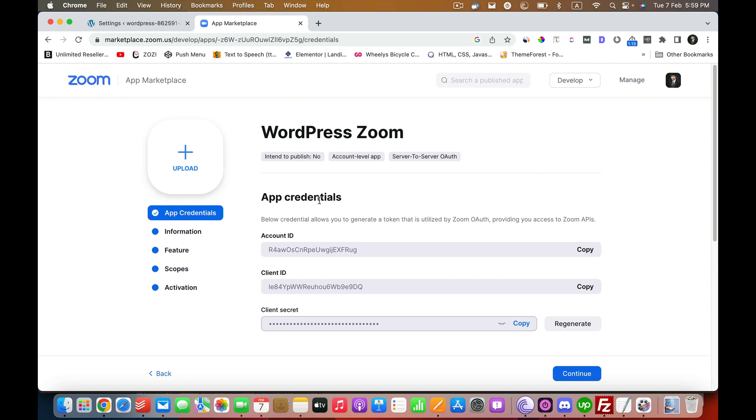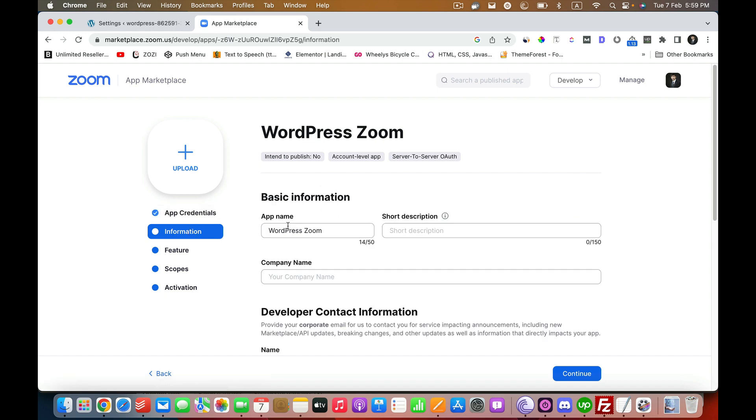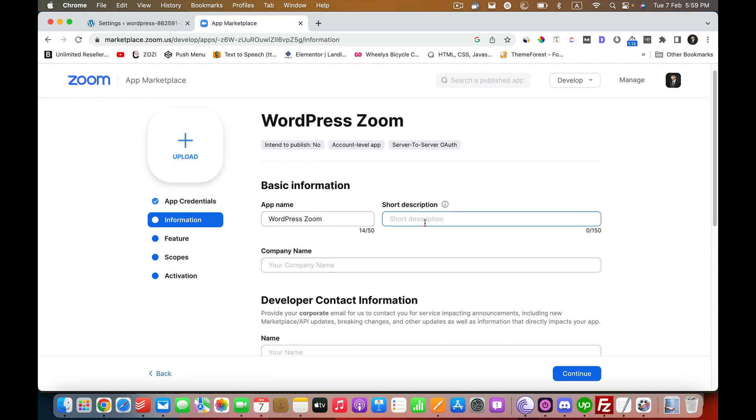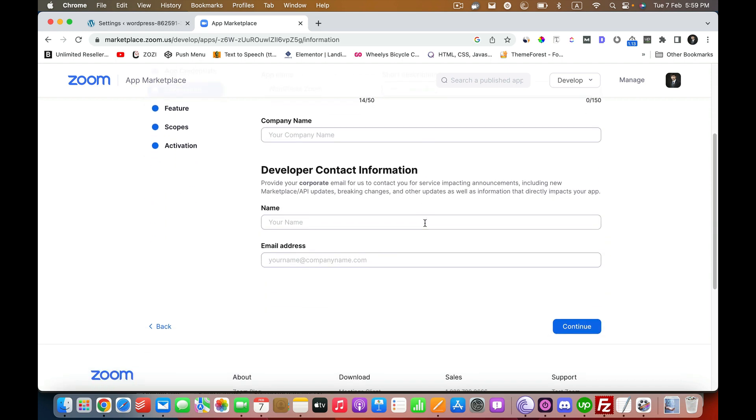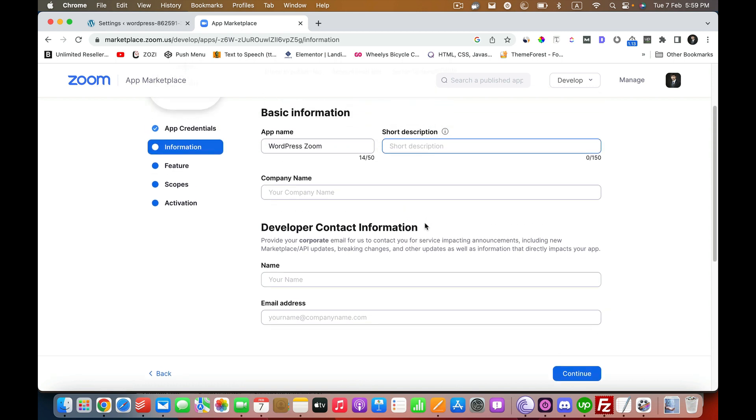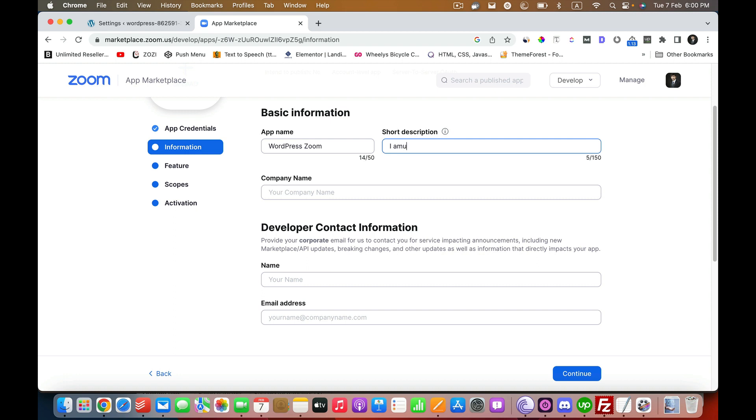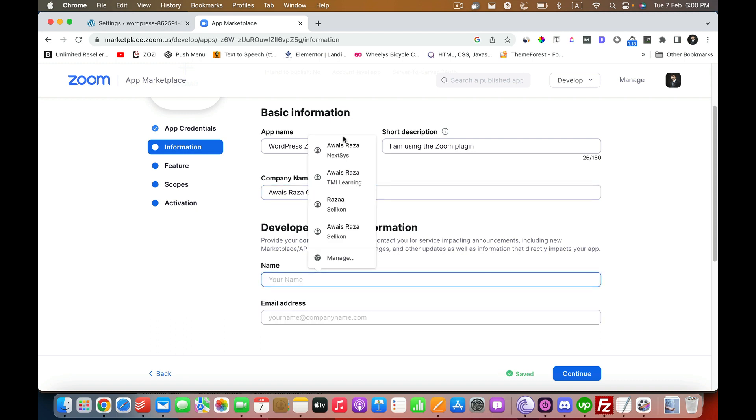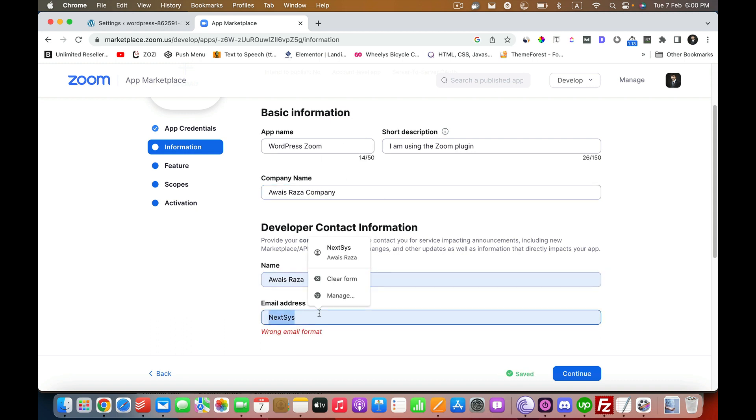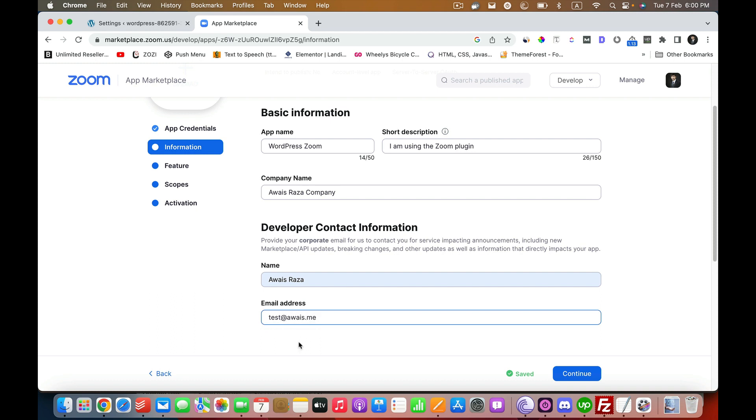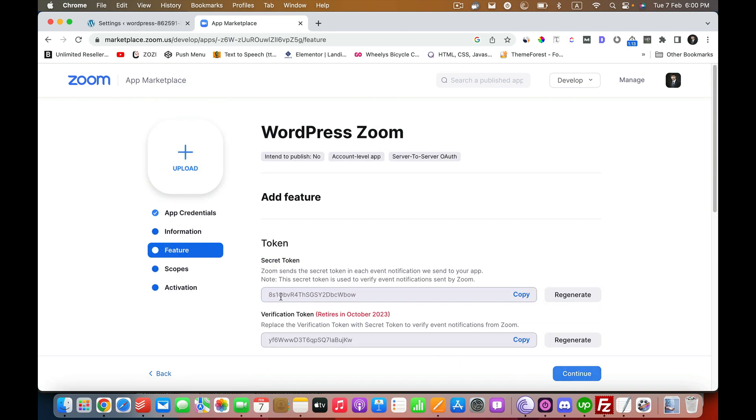First of all, let's add some information here. Let's click on Information. There you put any description, so here I'm going to say I'm using the Zoom plugin. Here I'm going to write down a website as a company. You can write down anything, you can write your company name or anything. I'm putting a dummy email there, but obviously you will have to put your own email. Let's continue.